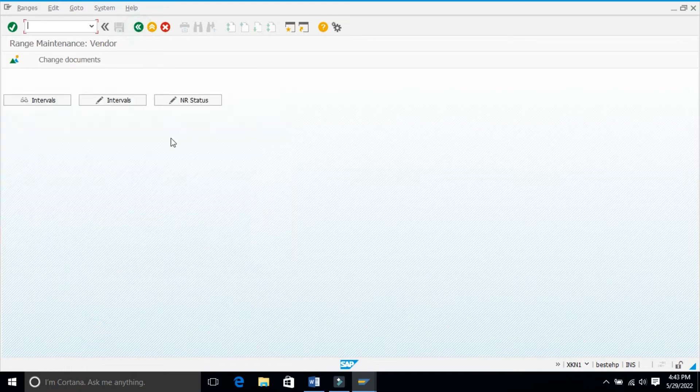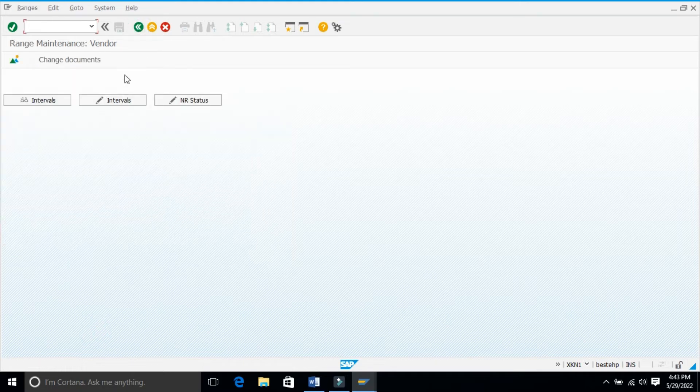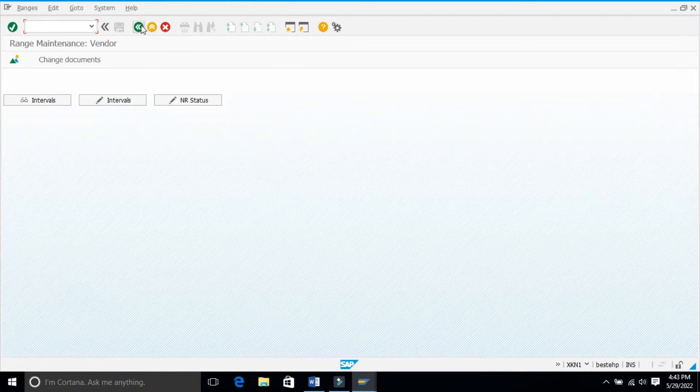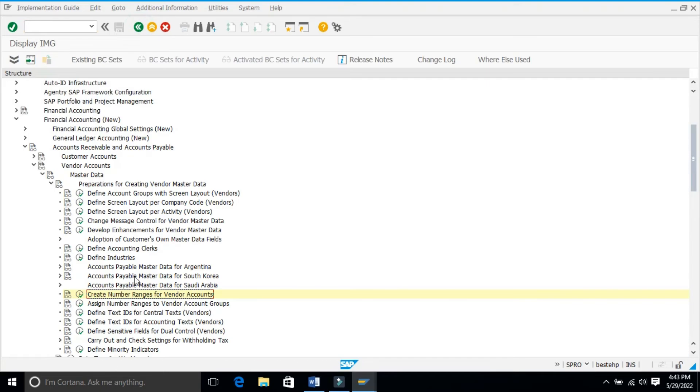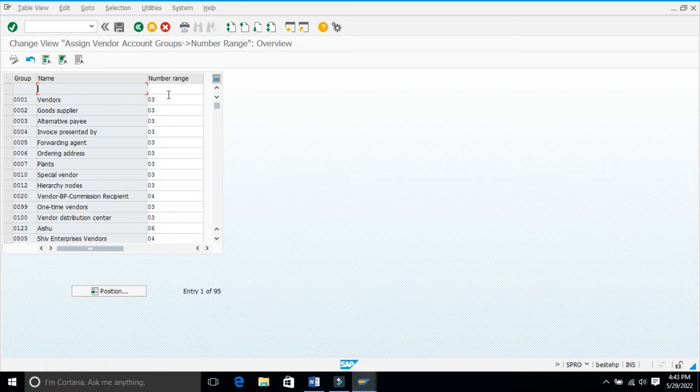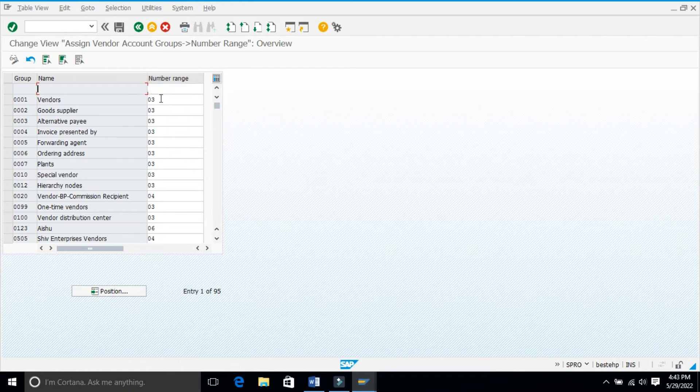Next step, you have assign number ranges to vendor account group. If you execute this one, in case of your vendor account group, here you have account group number and description. This is the number range where you will assign your number which you defined in the previous step.